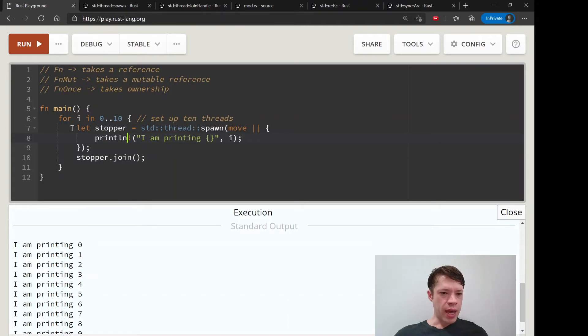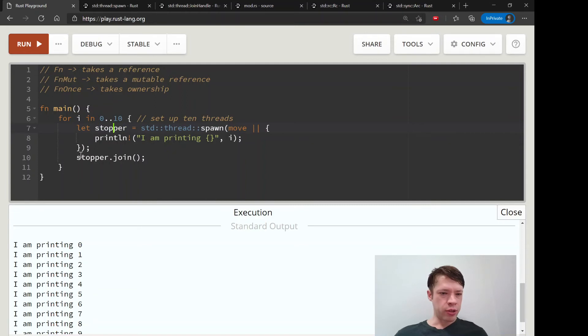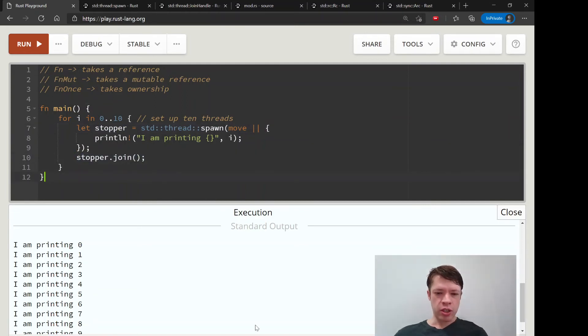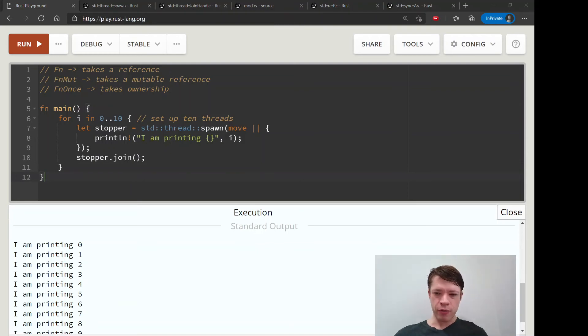And don't forget to declare the name for the join handle so that you can call join on it and keep the main function from ending before you want it to.